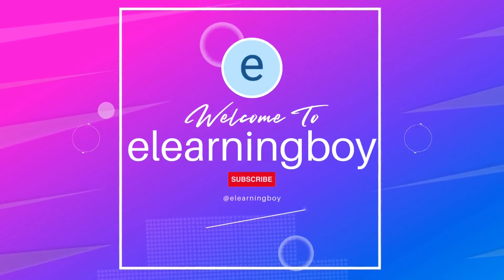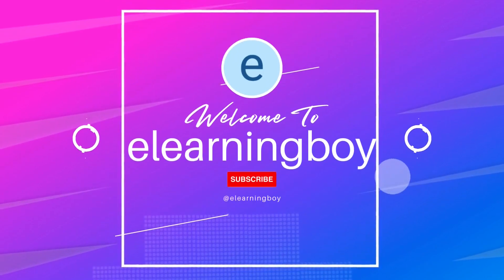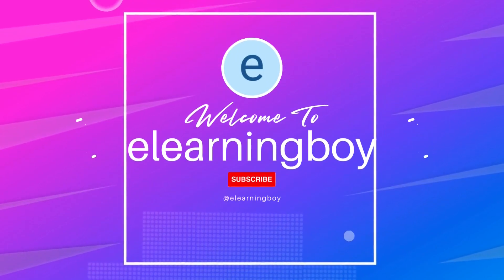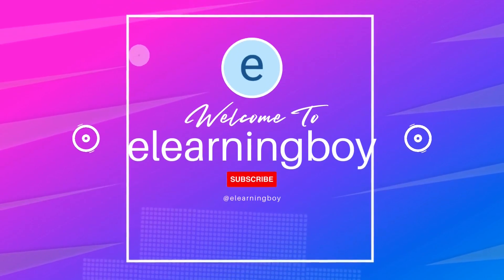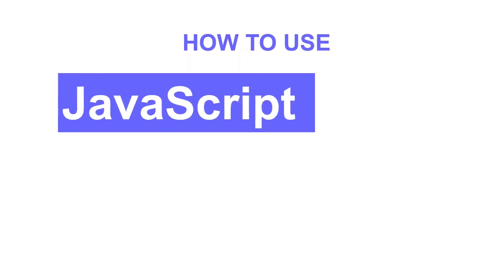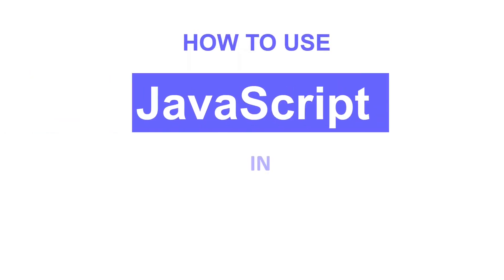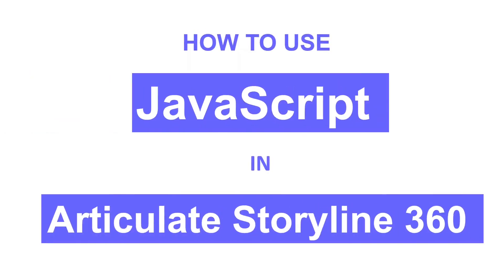Hi there! Welcome to a learning boy. In this video I will teach you how to use JavaScript in Articulate Storyline 360.